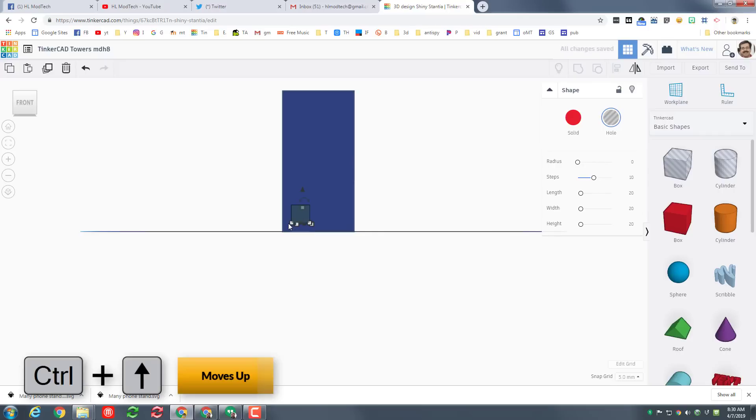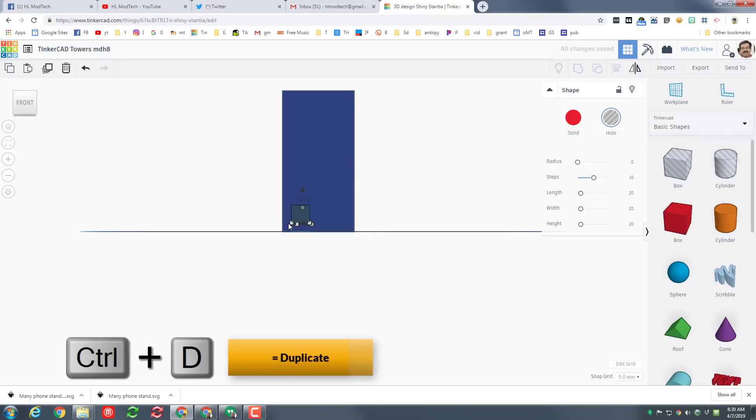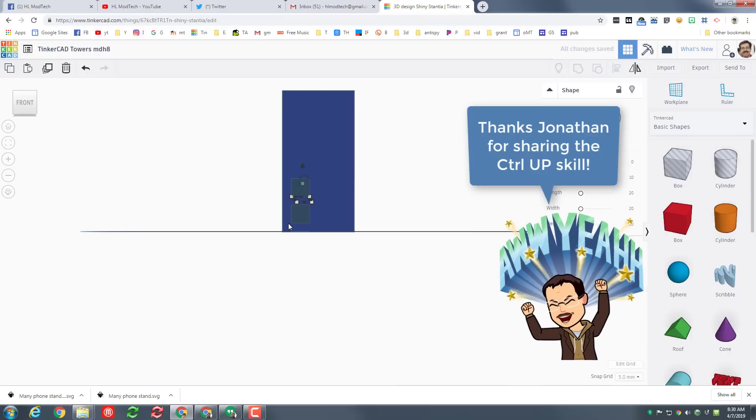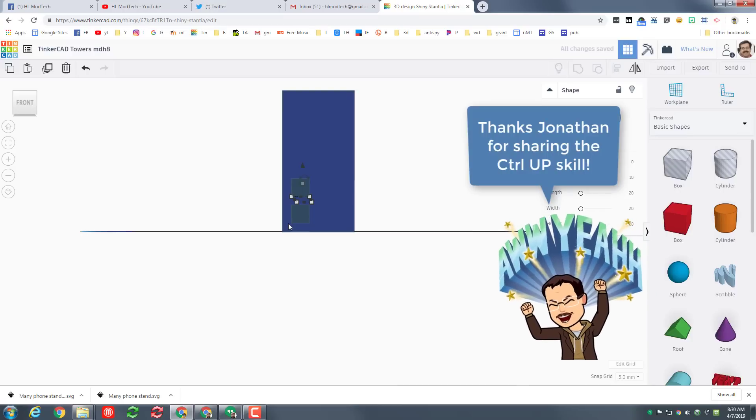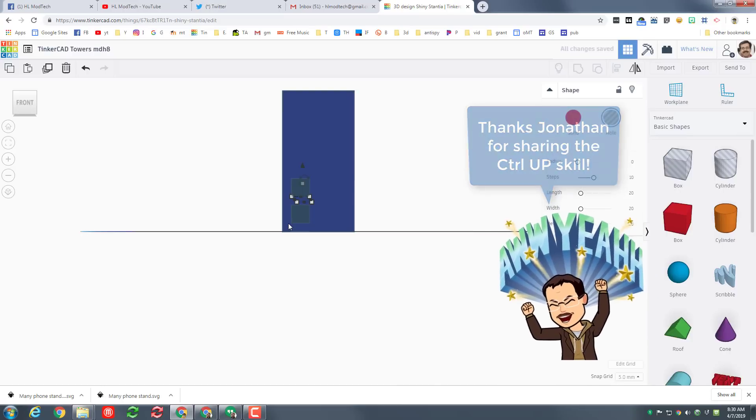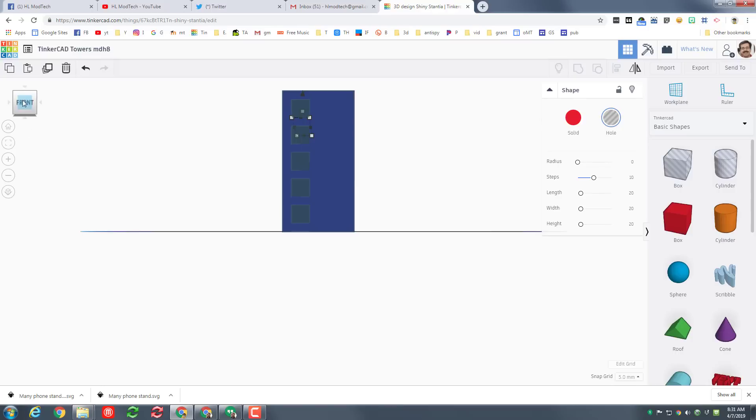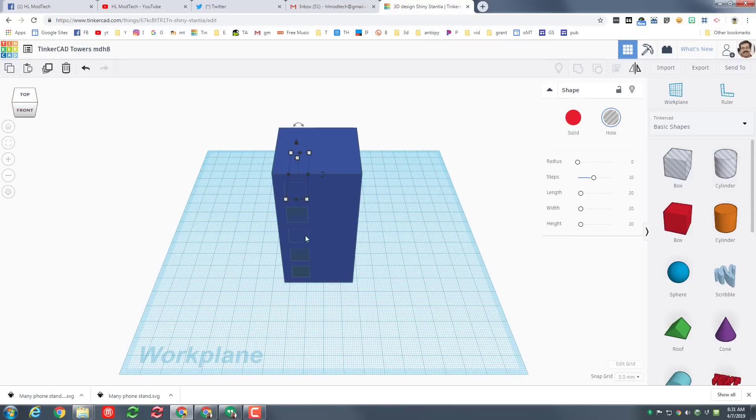Now do Ctrl+D to duplicate, hold down ctrl again and this time do the up arrow three times. We've just recorded that measurement so now without touching anything else, if you do Ctrl+D again and again, it puts those windows all the way up your building. Let's look at it from the front middle.